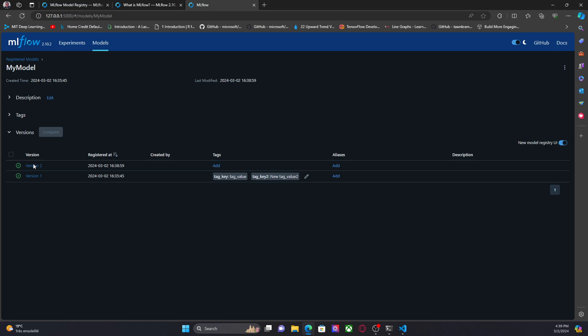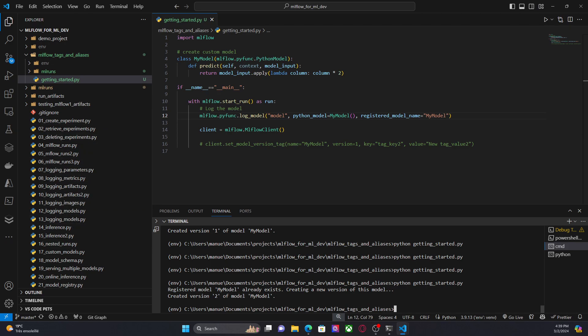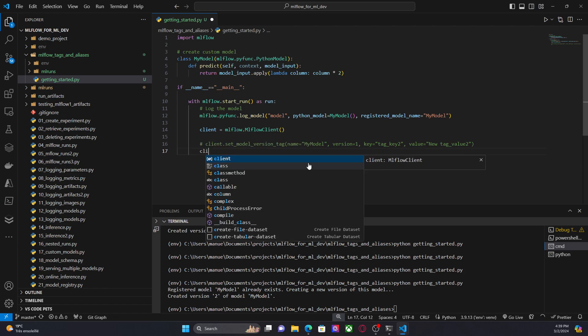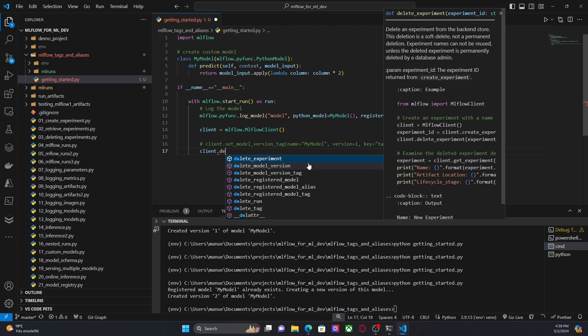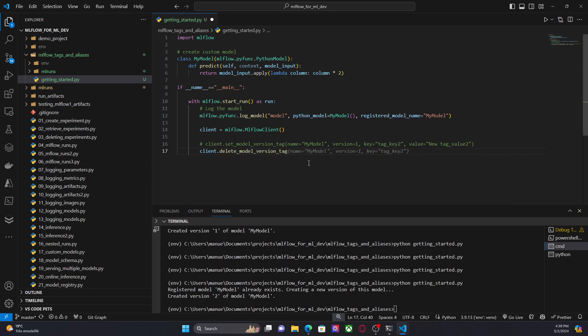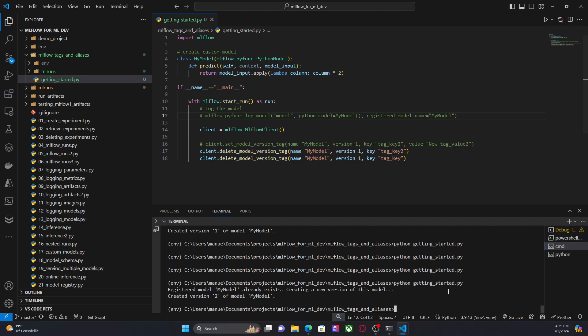Well, not yet, but now we have version two. So what I can do is something like this. So now I'm going to first delete these tags. I'm going to delete model version tag. And I'm going to delete tag key two and also tag key. I'm going to comment this line and run this code again.